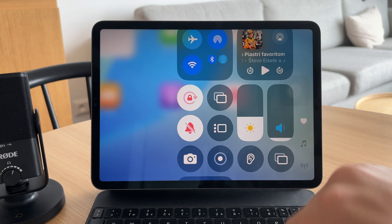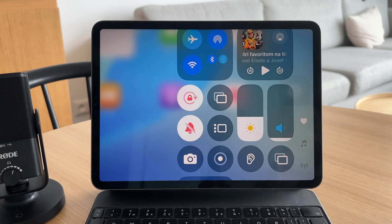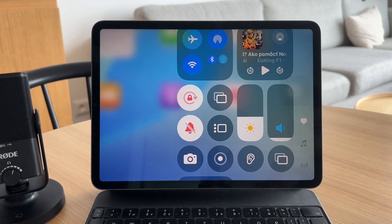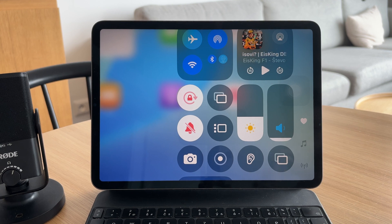Tap it once and the icon will turn red or white depending on your settings. That means the screen orientation is now locked in its current position and it won't rotate when you move the iPad.